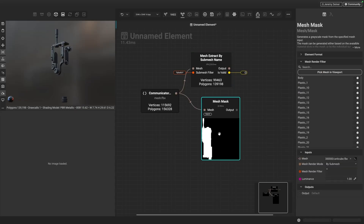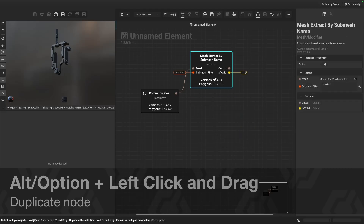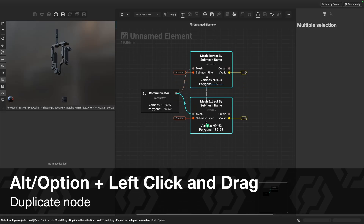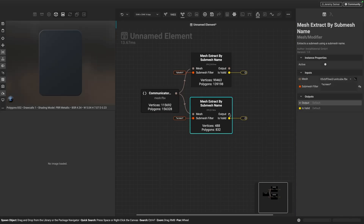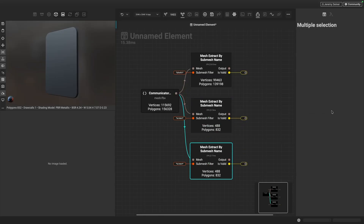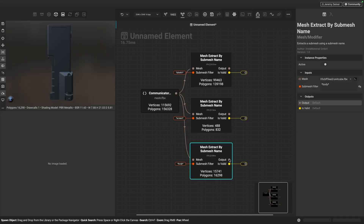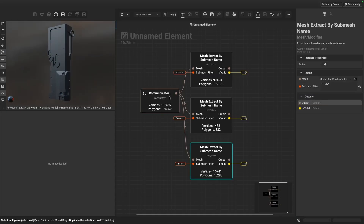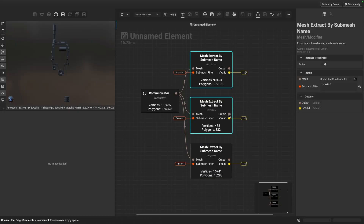I want to do the same thing for the body and screen submeshes. I'll hold Alt/Option and left-click drag to duplicate this node, then change the filter from 'plastic' to 'screen'. There we go — we've now extracted the screen. Let's do it one more time for the body. So we've got each of these parts here; pressing V quickly previews them in the viewport. They're now their own separate meshes that we've extracted out.